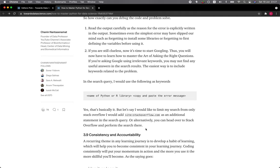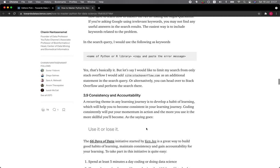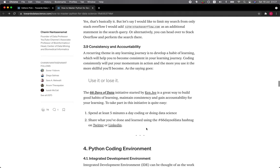3.9 Consistency and accountability. A recurring theme in any learning journey is to develop a habit of learning, which will help you to become consistent in your learning journey. Coding consistently will put your momentum in action, and the more you use it, the more skillful you will become. As the saying goes, use it or lose it.